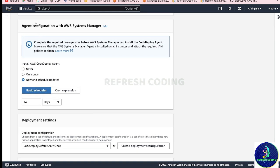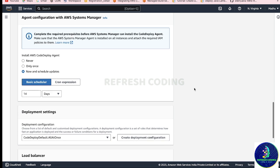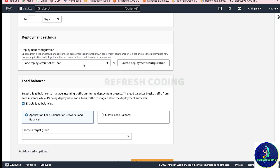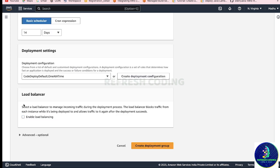Agent configuration is very important. The CodeDeploy agent is responsible for running all the scripts and dependencies on your EC2 instance for deploying your application. We will select 'Now and schedule update' so the agent will do the configurations for you. For deployment settings, I want to deploy one instance at a time so I will select one instance. Load balancing we are not doing right now - if you want I will create a separate video for that. Then create the deployment group.